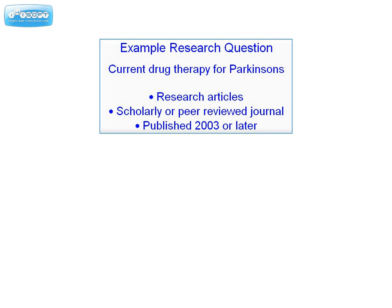Now let's look at an example research question. Let's say you're looking for current drug therapy for Parkinson's disease. You want research articles from scholarly or peer-reviewed journals published 2003 or later.